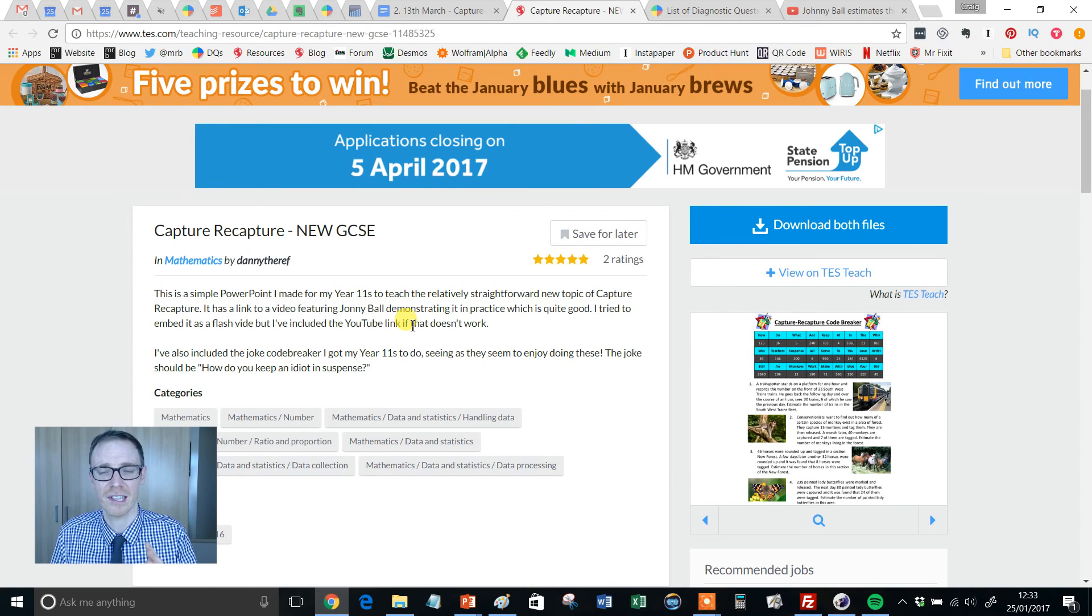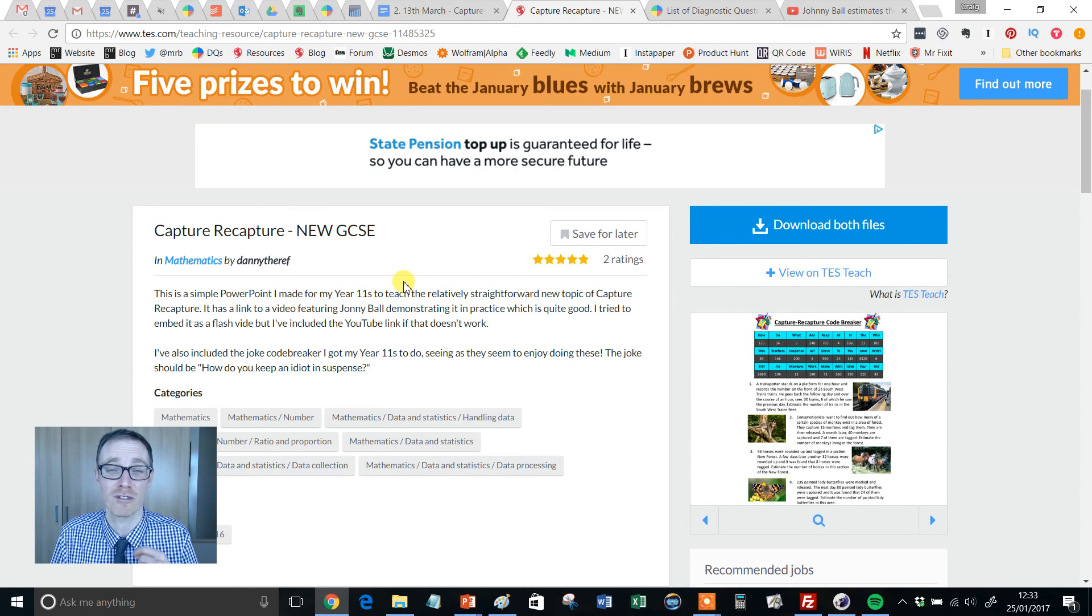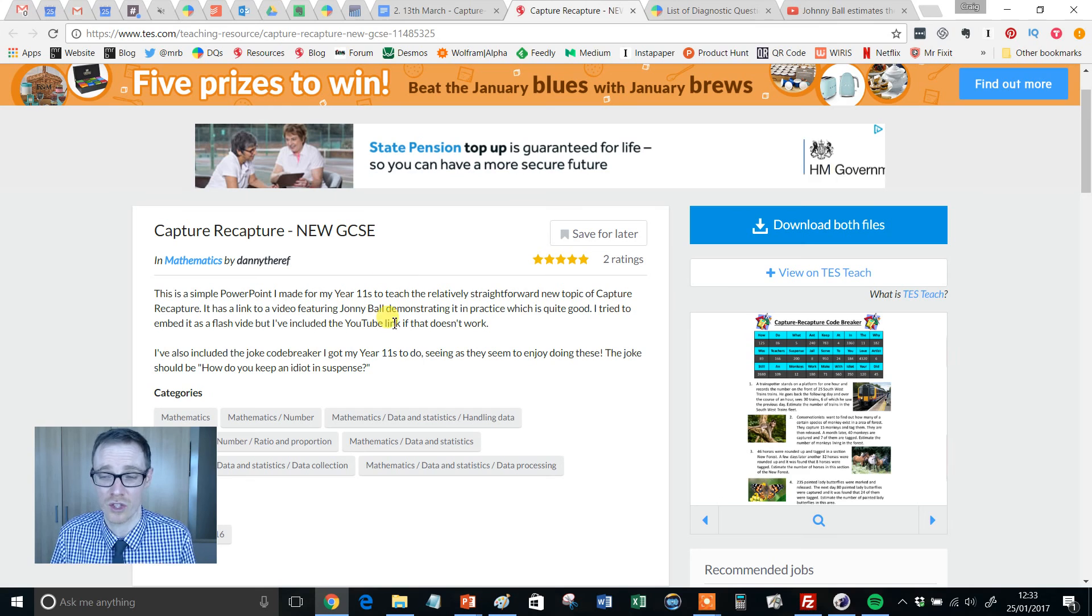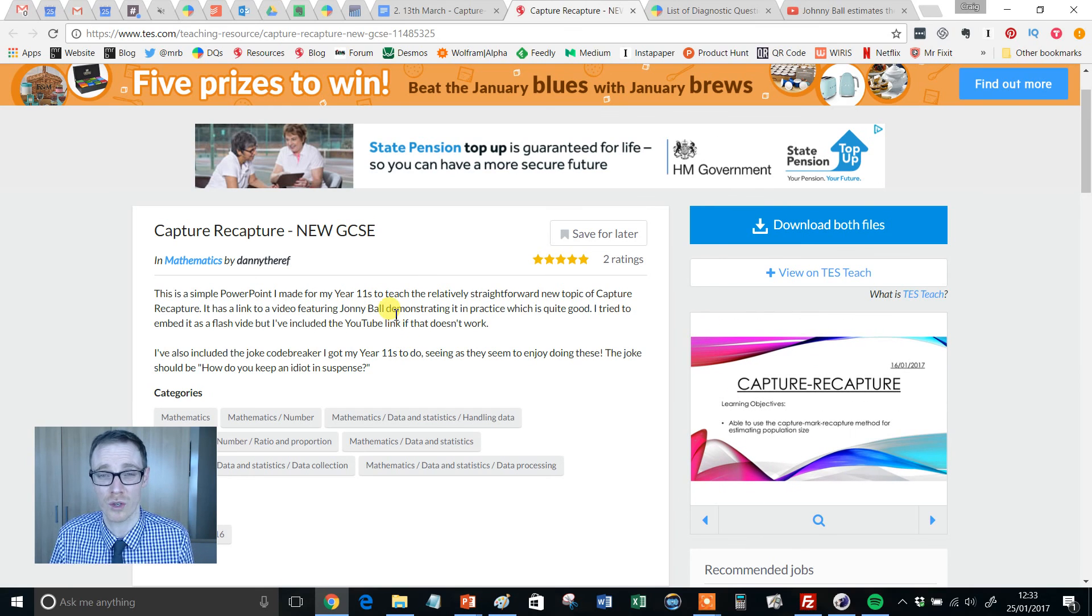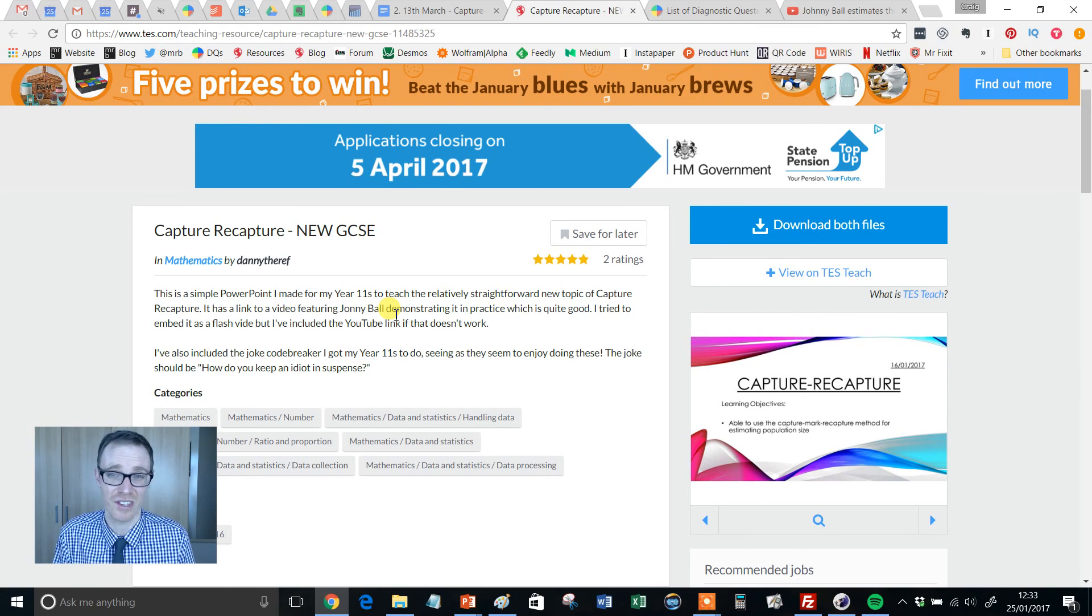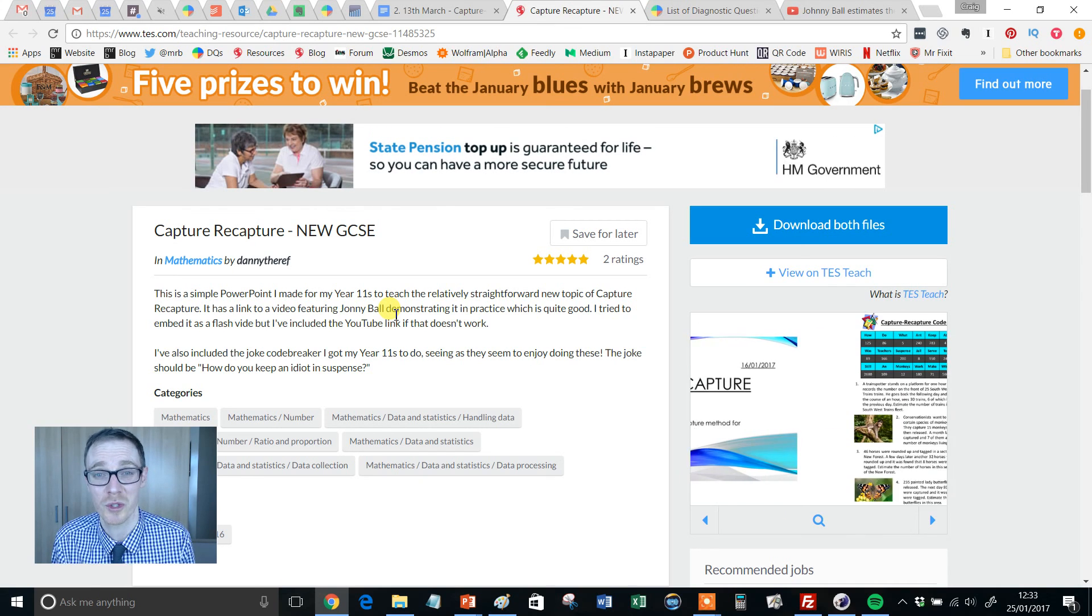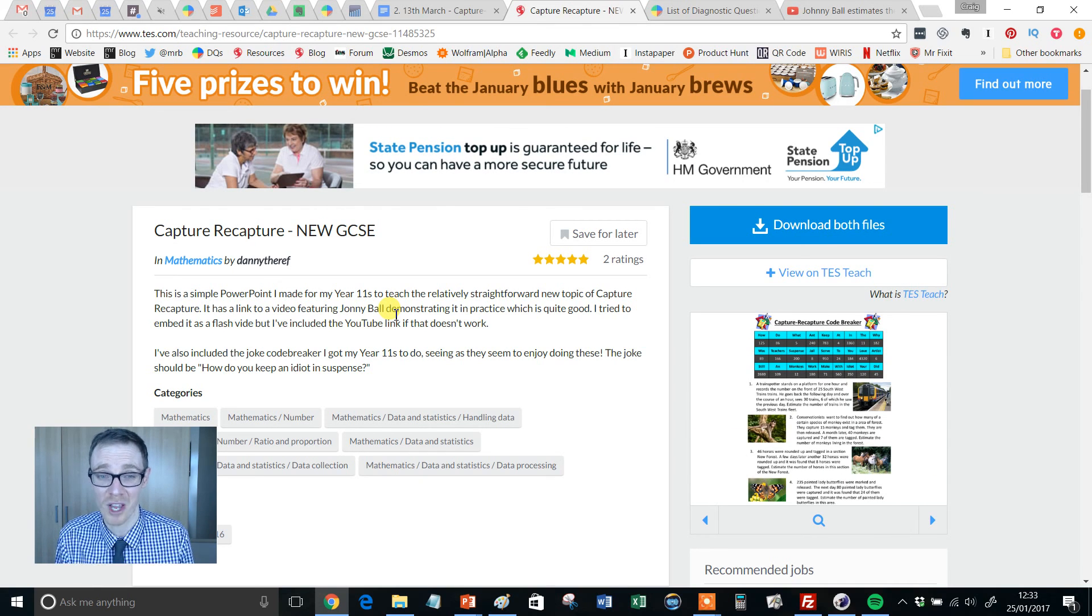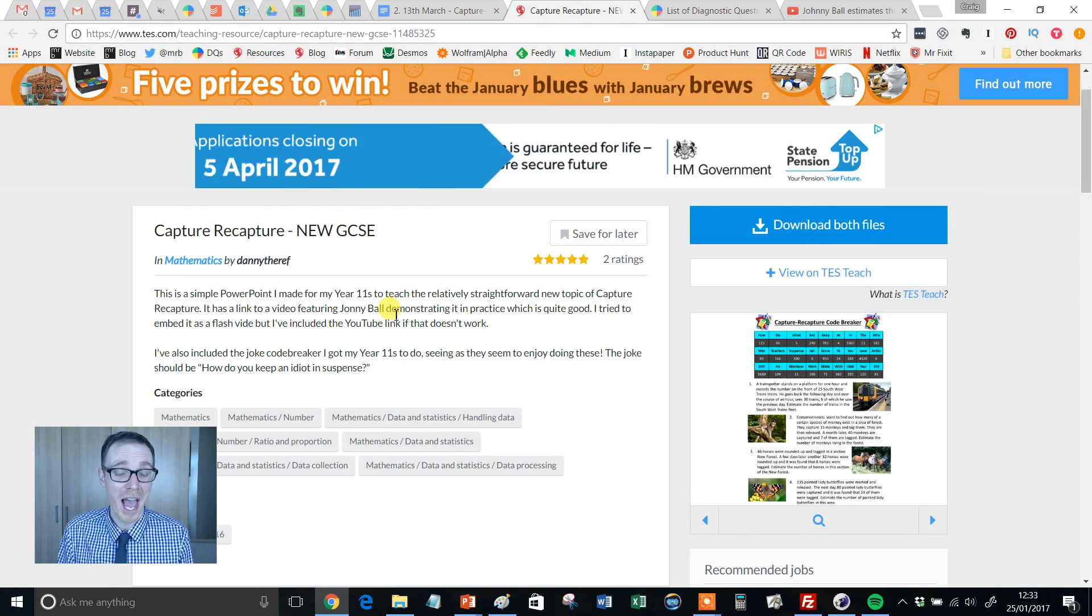But look, this lesson kind of runs itself. It's really well structured, really well resourced. And I think it's excellent for teaching this topic. It'll be brand new to a lot of teachers and certainly brand new to a lot of students. So there you go.